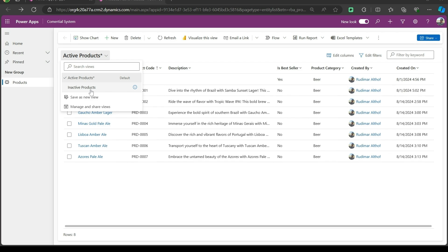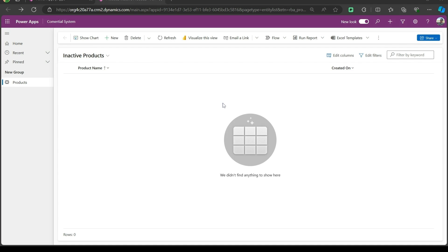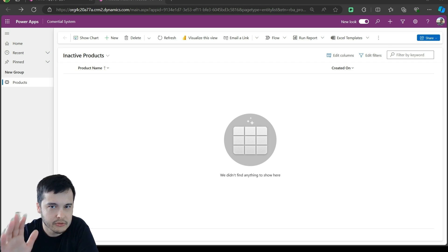Now we have the inactive products. So far, we don't have any product in here. But this view displays all the records that have been disabled. We are going to see soon, hold on.